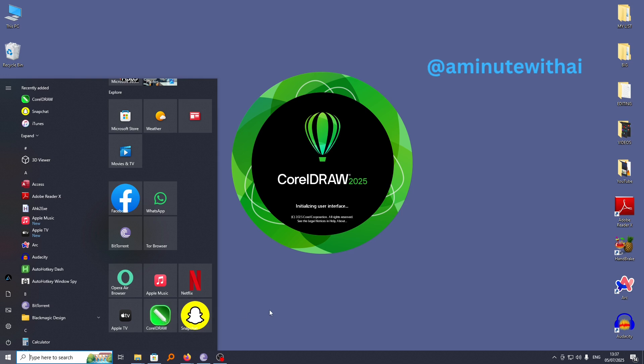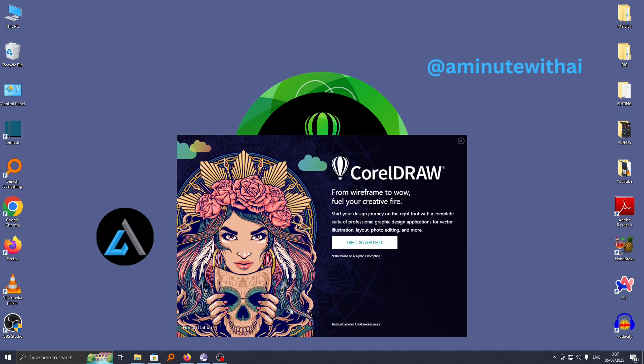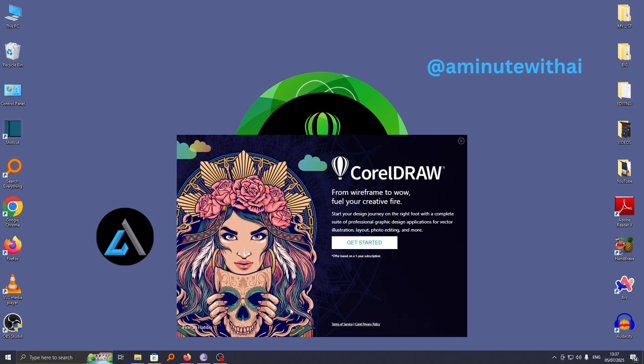So that's how you can download and install CorelDRAW on your computer or laptop. If you have another question, let me know in the comment section. Otherwise, thanks for watching and see you in the next video.